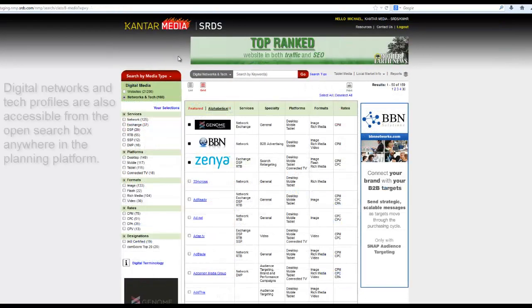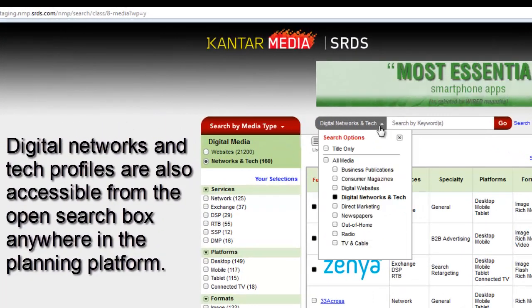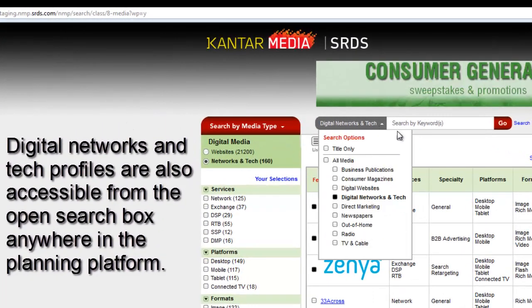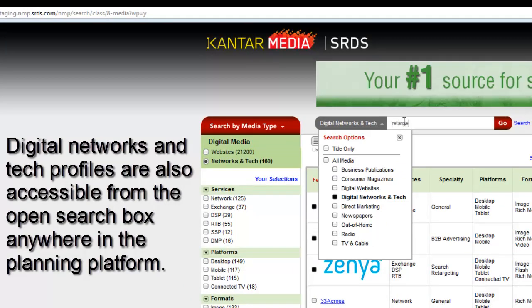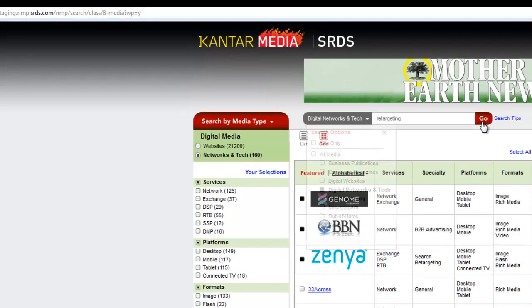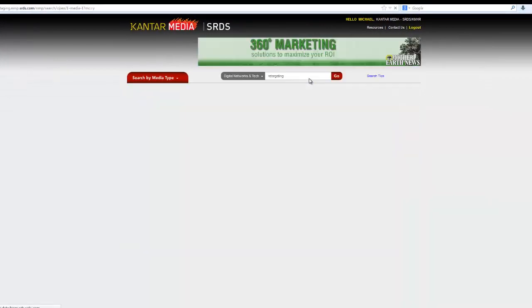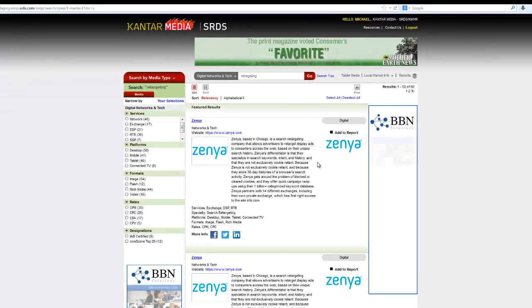As you might expect, digital networks and tech profiles are accessible from anywhere in the Multimedia Planning Platform using the Open Search box at the top of the screen. Simply type in your keywords, select your search options, click Go, and your results appear in the main window.